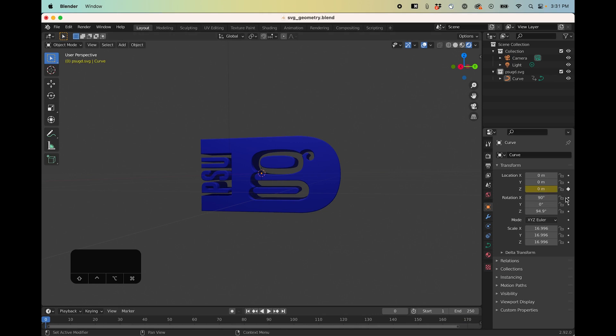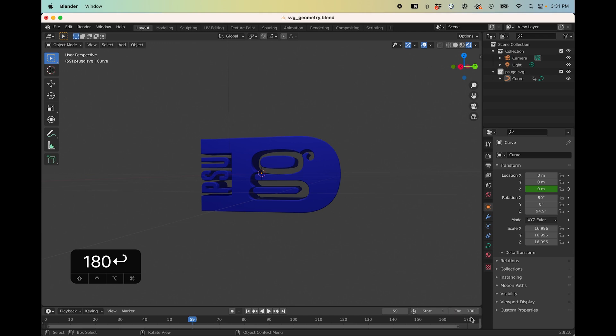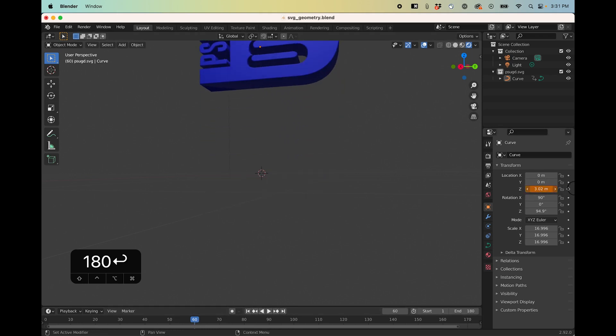Now keyframes are sort of like frames that will be used to set the key moments in the animation and then the software will automatically interpolate the animation or the motion. So you can go and set a keyframe just by hitting this button here and you can see it turned yellow. I'm going to move forward a few frames and actually I probably don't need all 250 frames here so maybe I'll change that to 180 and move forward to like maybe 60 frames.